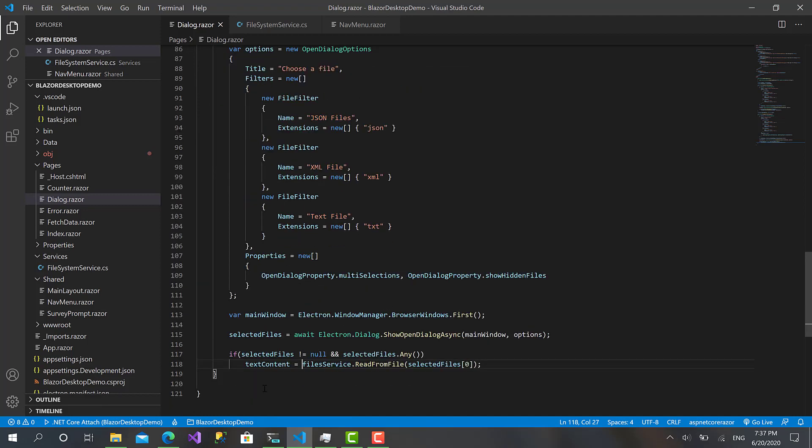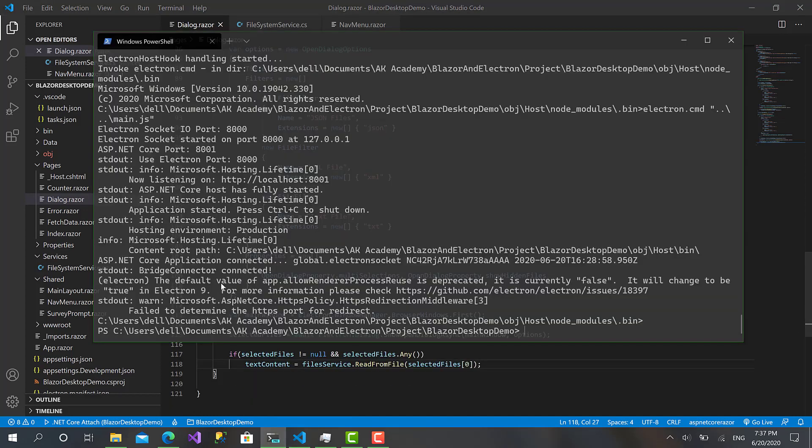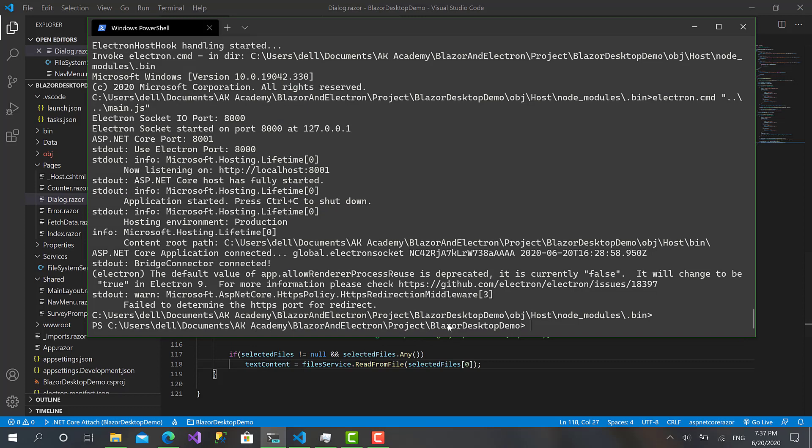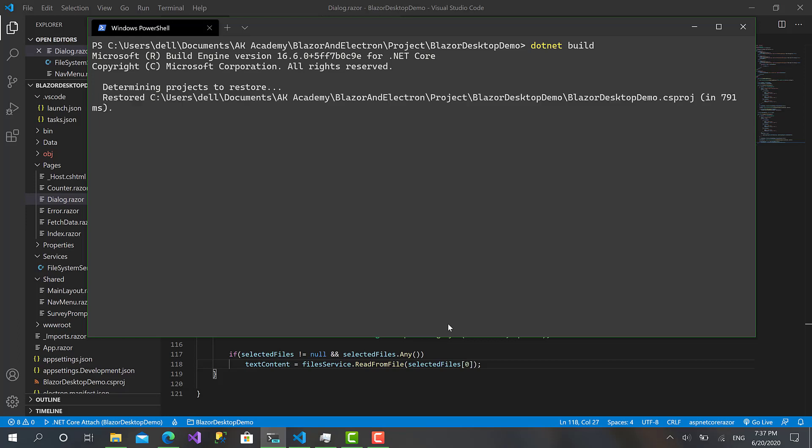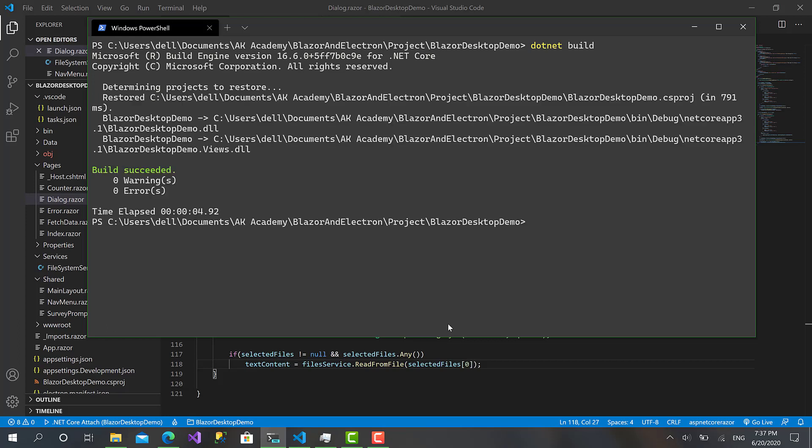That's awesome. Right now, let's run our application to see how things are going. Clear, dotnet build, and dotnet start.